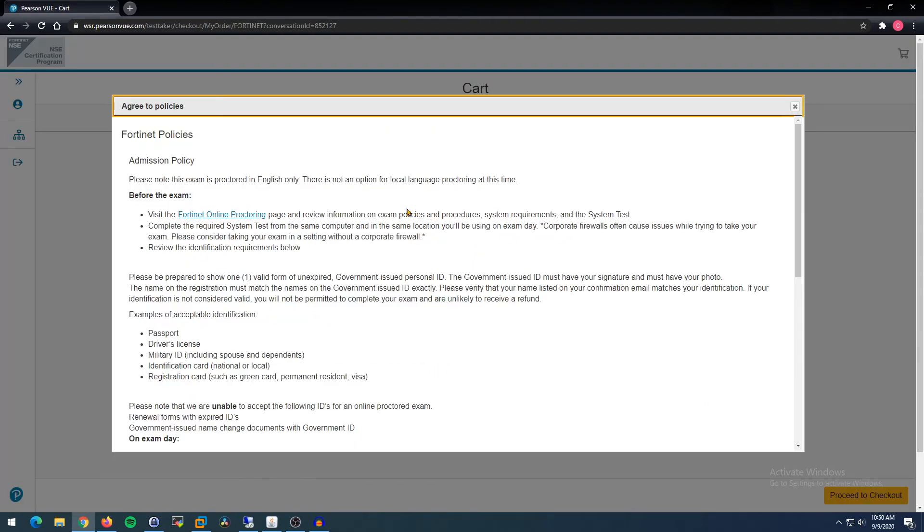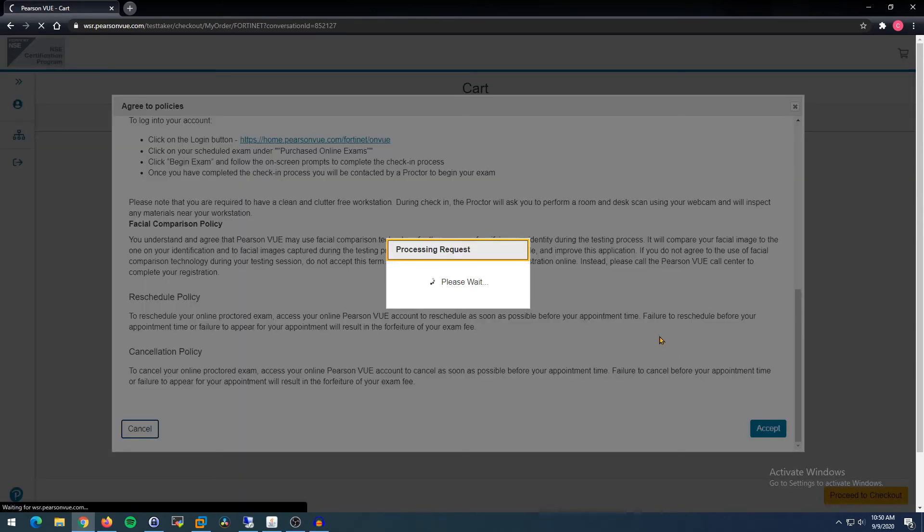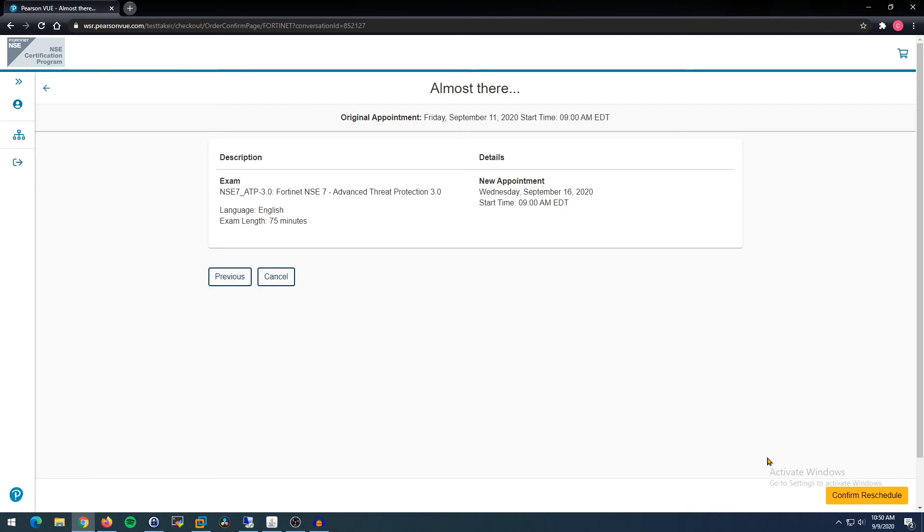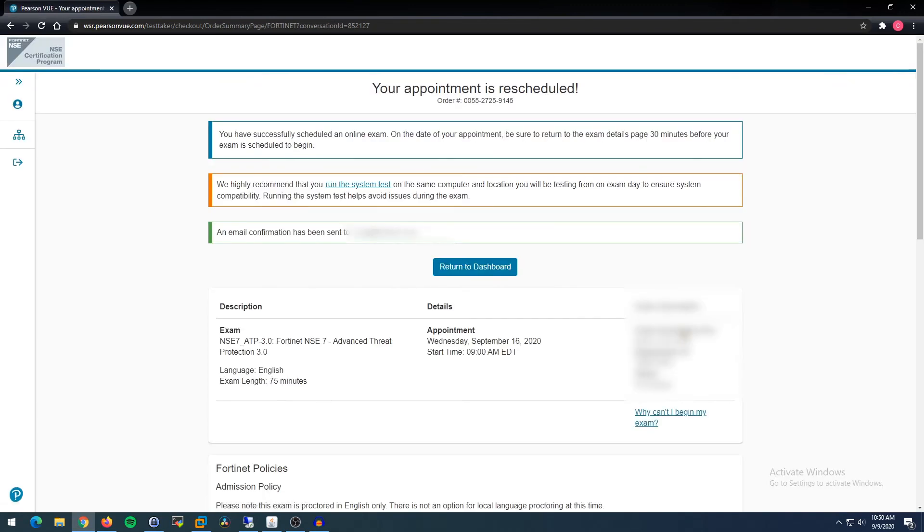And then they make you re-accept the policies that you accepted the first time when you registered. I'm not going to reread that. I've already read it a few times. Alright, so then almost there, we're going to confirm the reschedule. So I'm doing the NSE 7 next Wednesday at 9 AM. Yep, this all looks good. It's in the correct English language. Alright, there you go. Your appointment is rescheduled. As you can see...